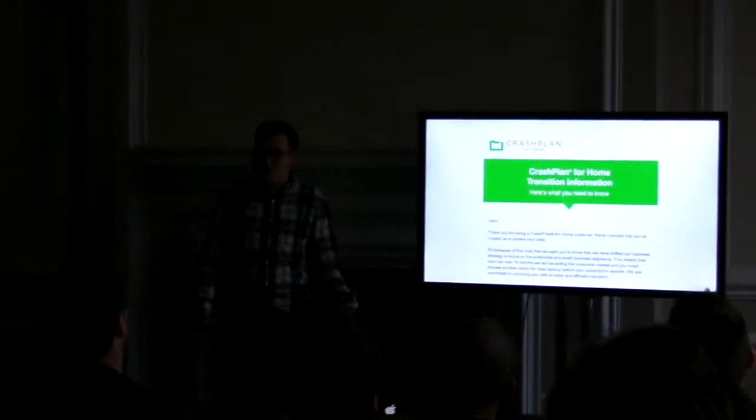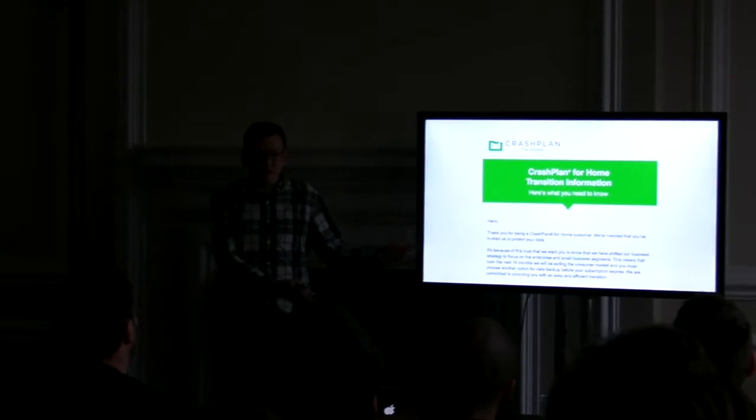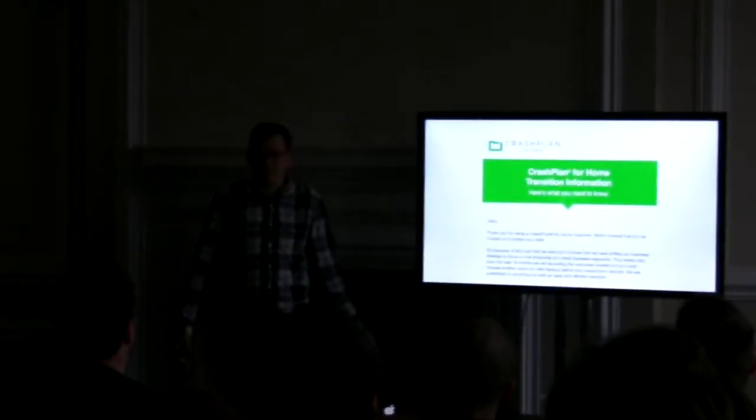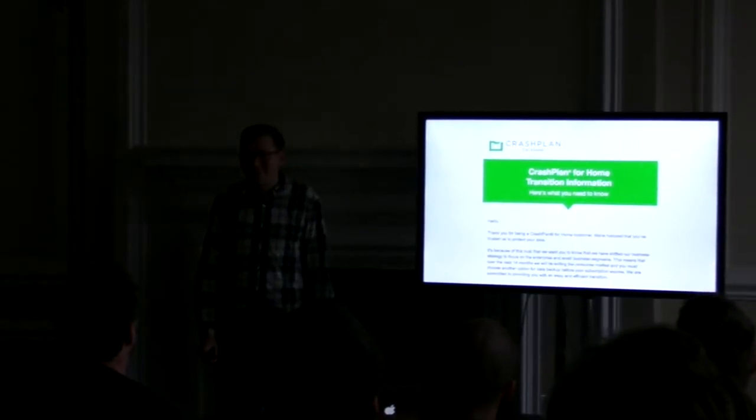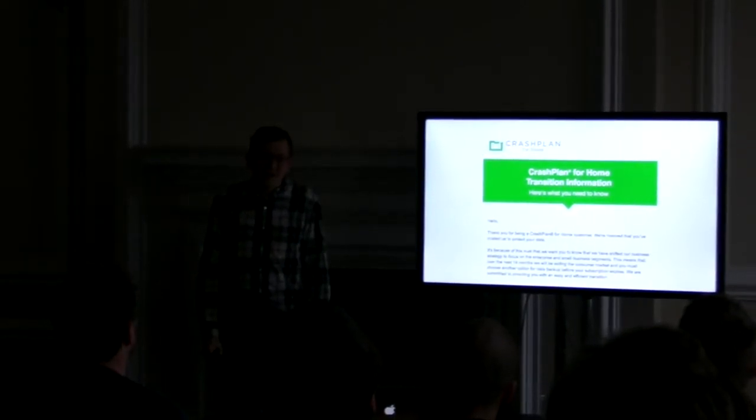I got this email, I think last month, from CrashPlan about discontinuing the consumer backup service. This sat in my inbox for like a week, just making me really anxious. Because I knew I had to do something about this. And even though it wasn't soon, they actually gave me until next September to find a solution.